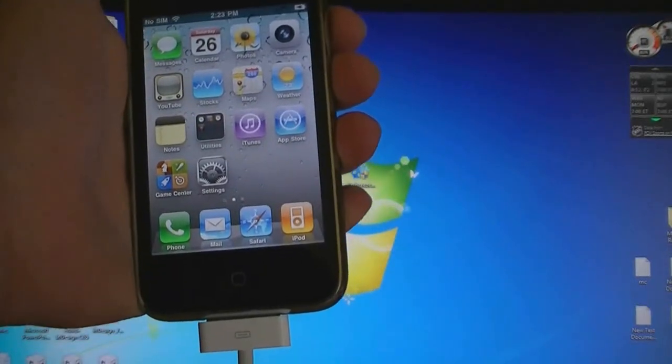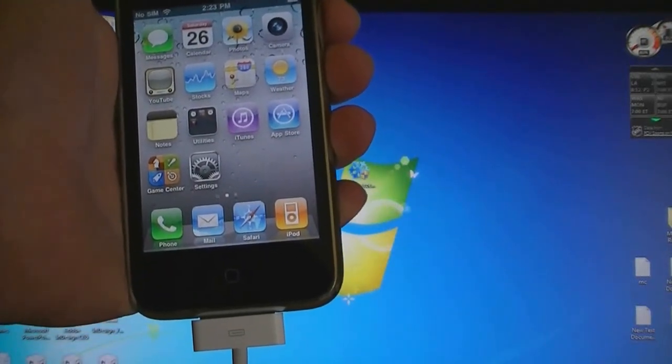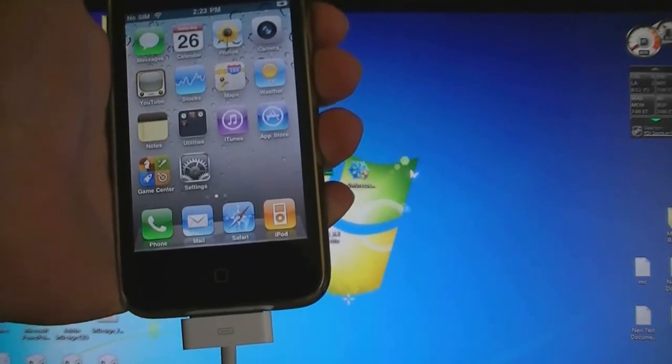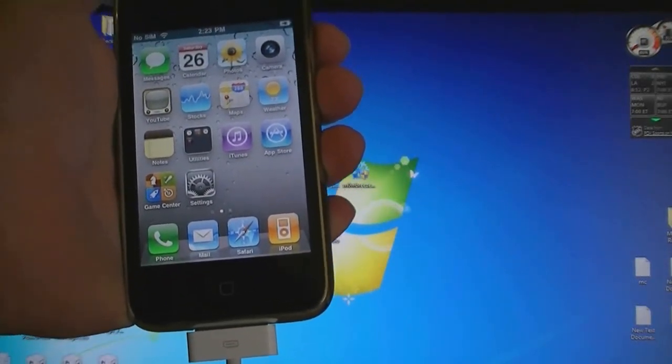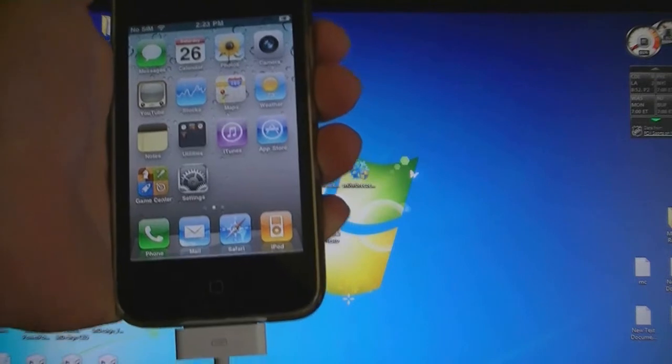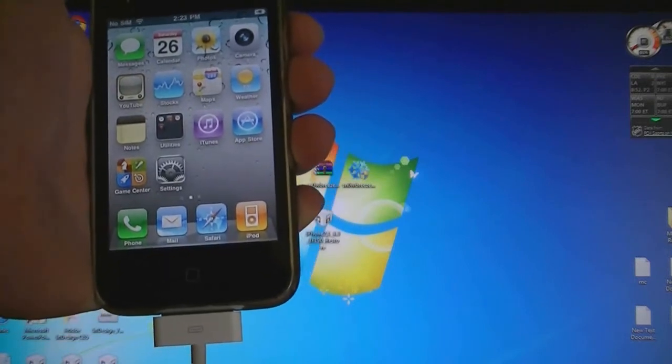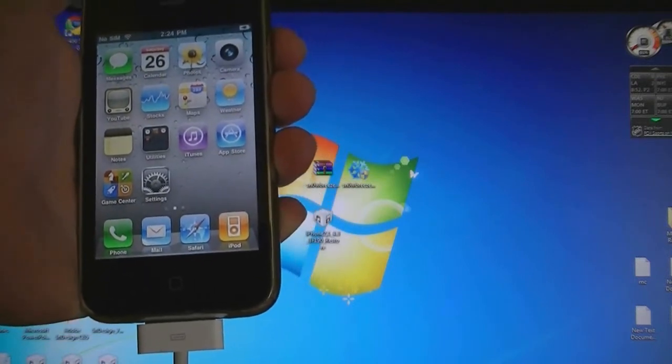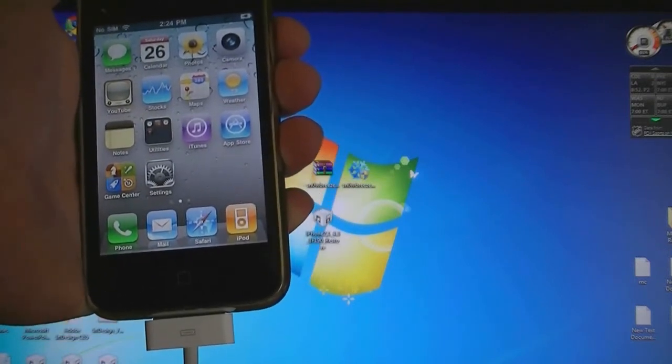This video is going to show you how to jailbreak and unlock the iPhone 3GS on firmware 4.3 using SnowBreeze and UltraSnow.